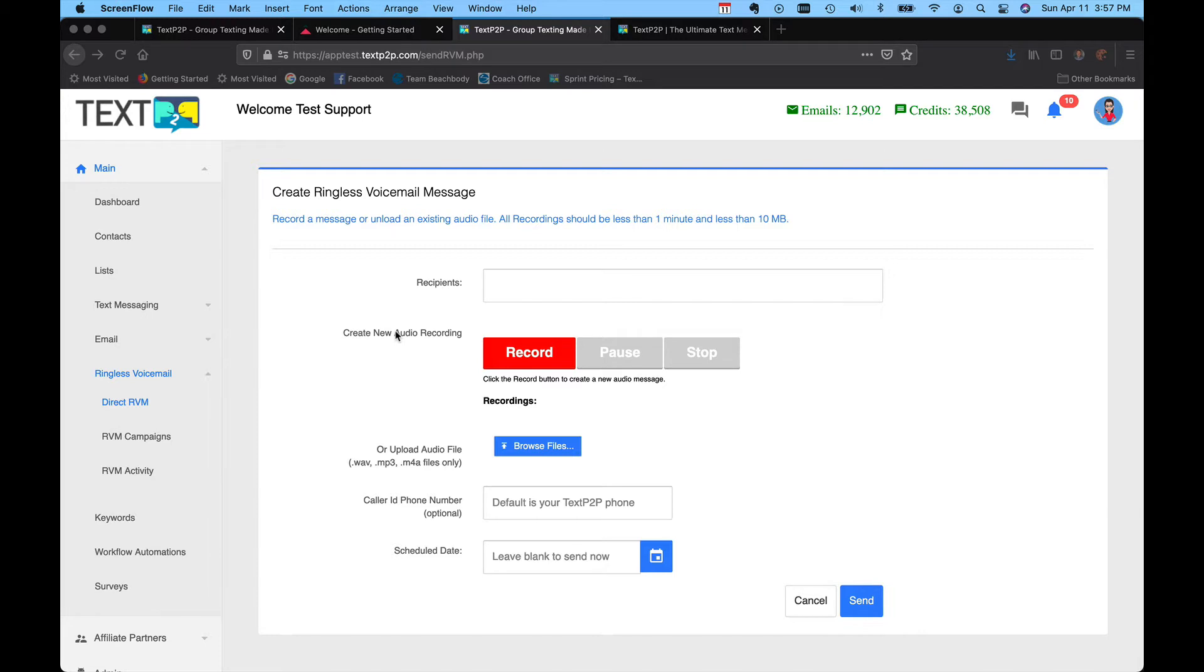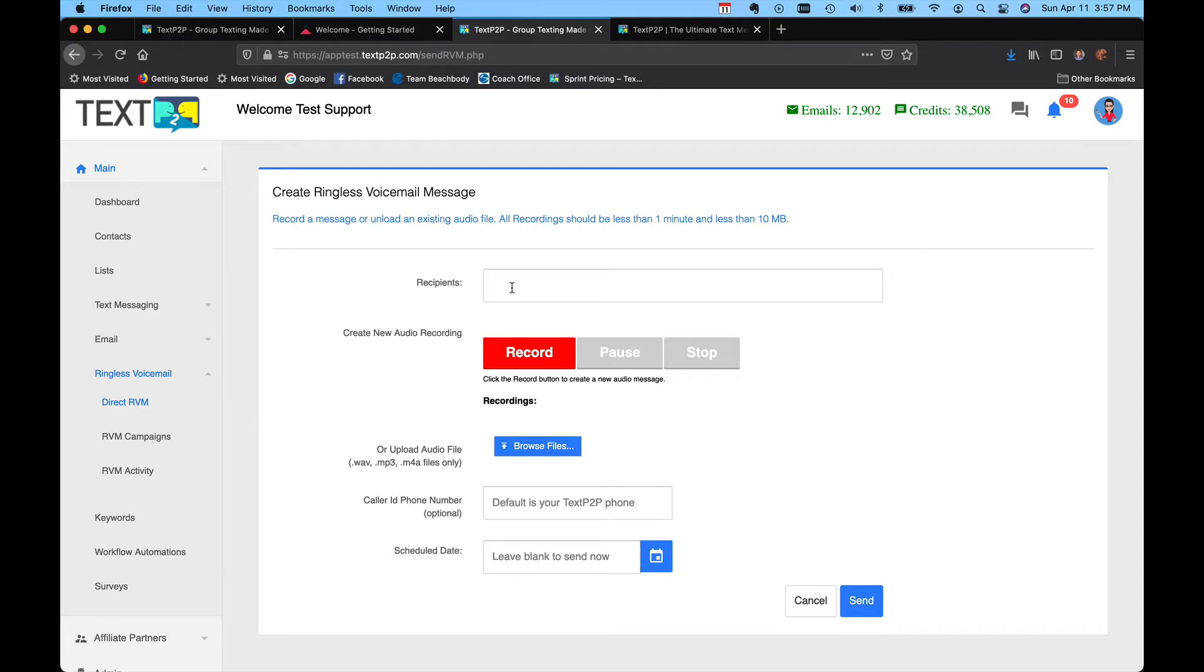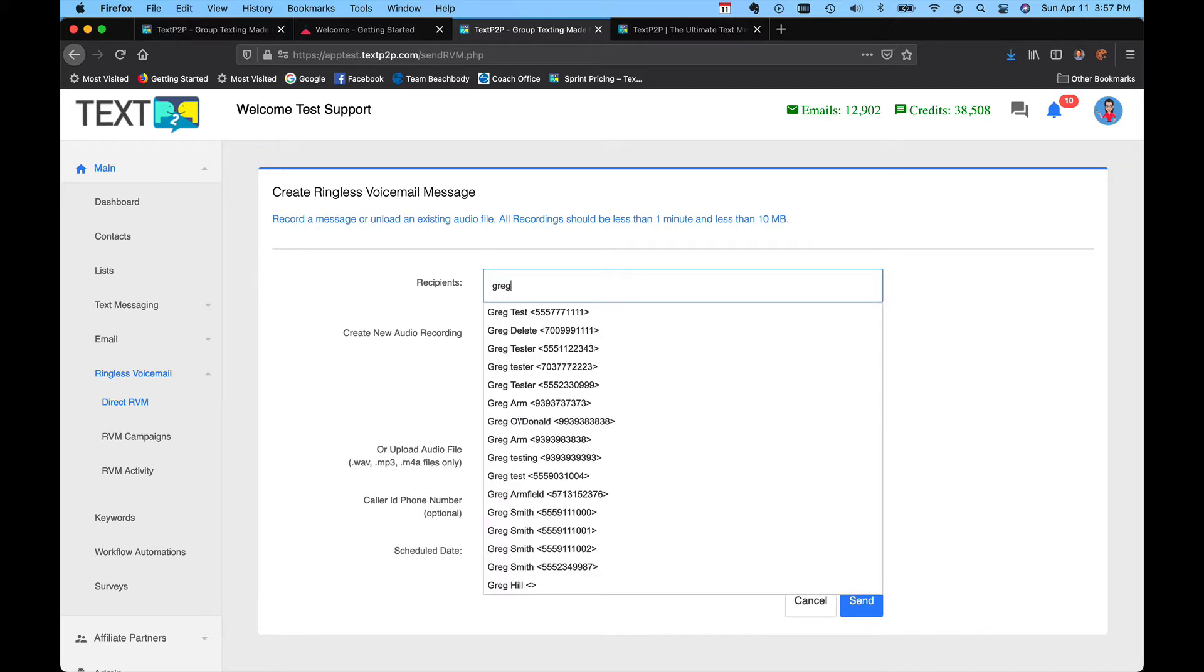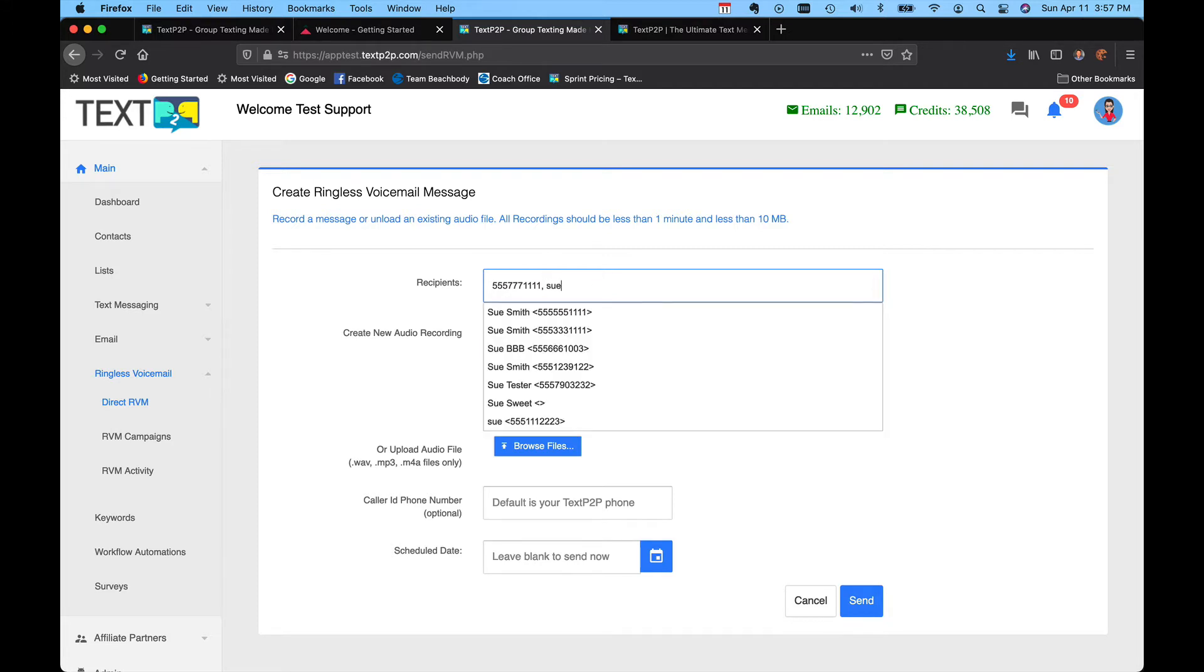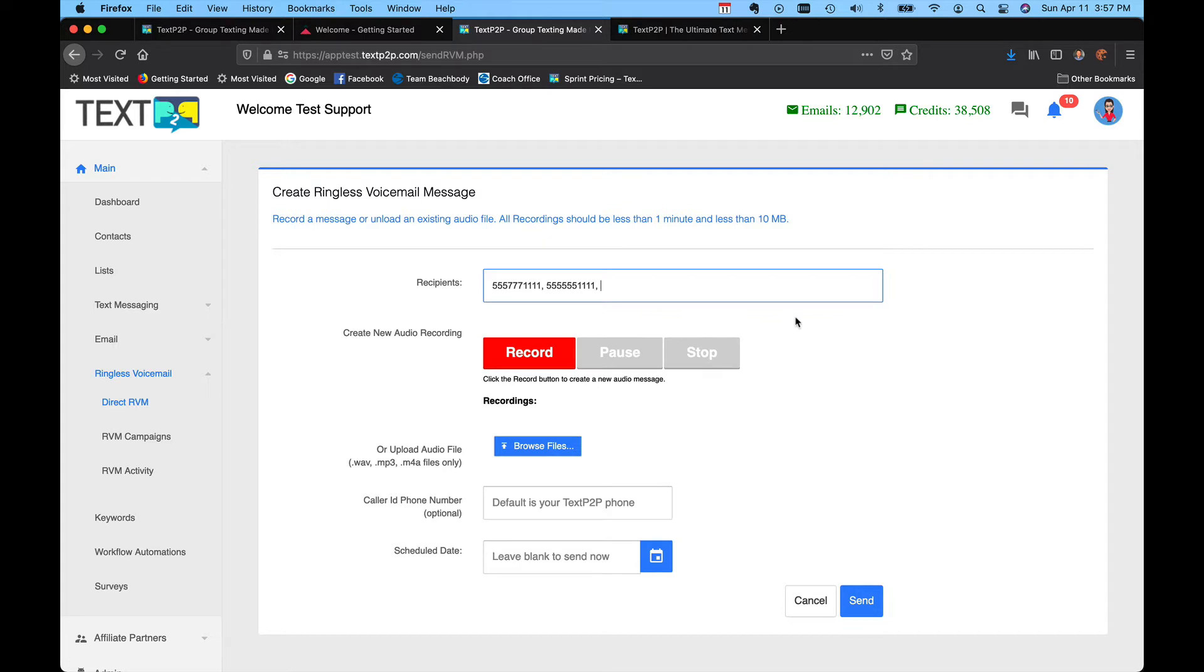You'll find the ringless voicemail menu over here on the left underneath text messages and email. You basically have three sub menus. The first is direct RVM, and that's where you can type in a person's name. We'll do Greg test. You could type in Sue. Basically, it's just sending a message to one or more people, up to a hundred people, and you have to select them one by one.